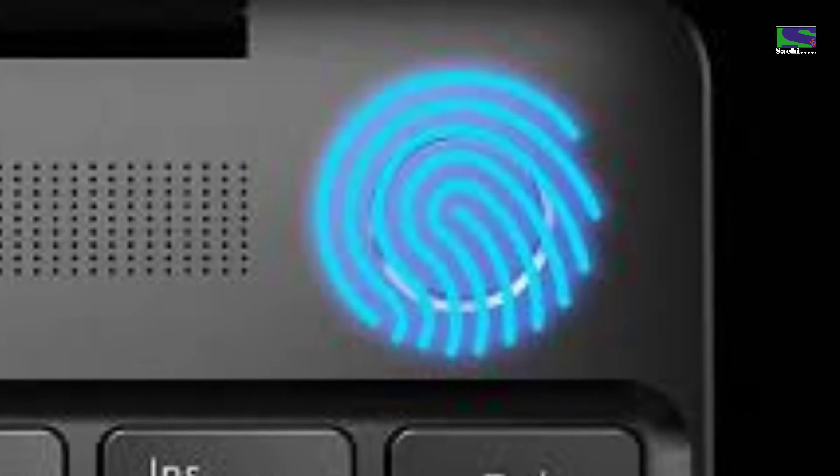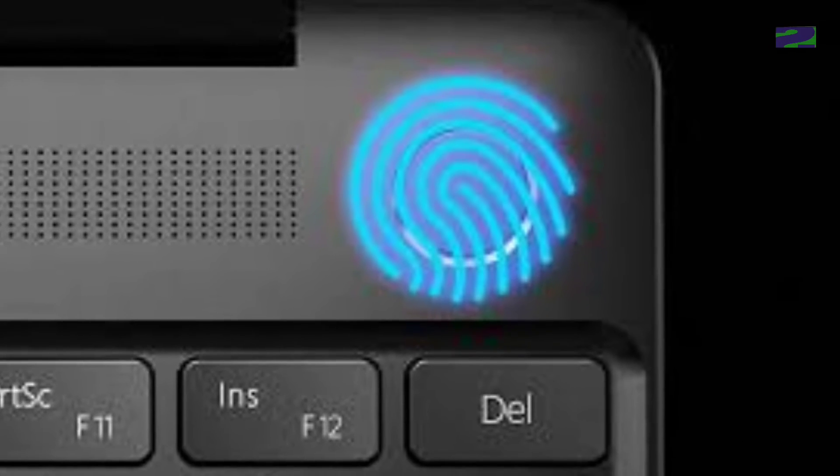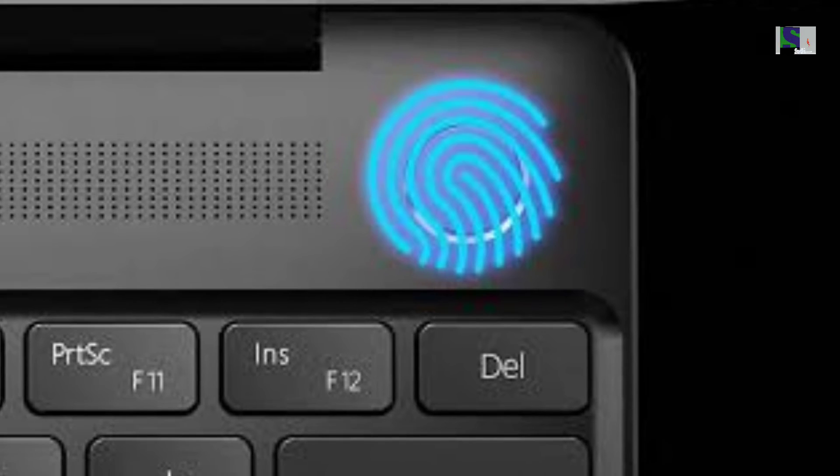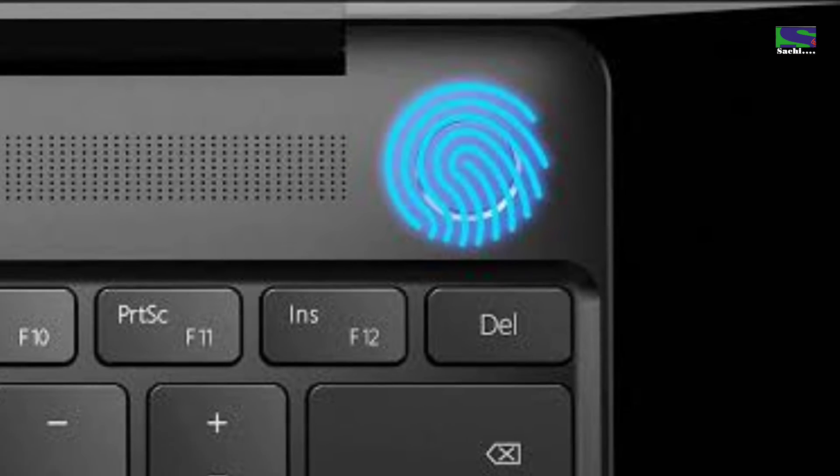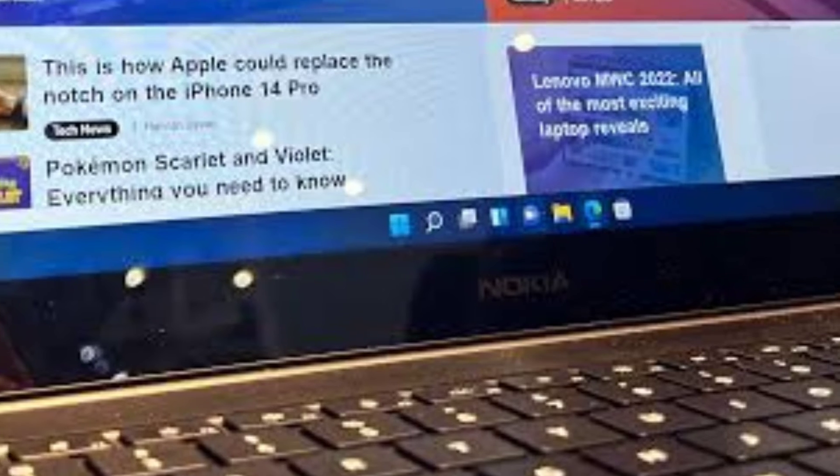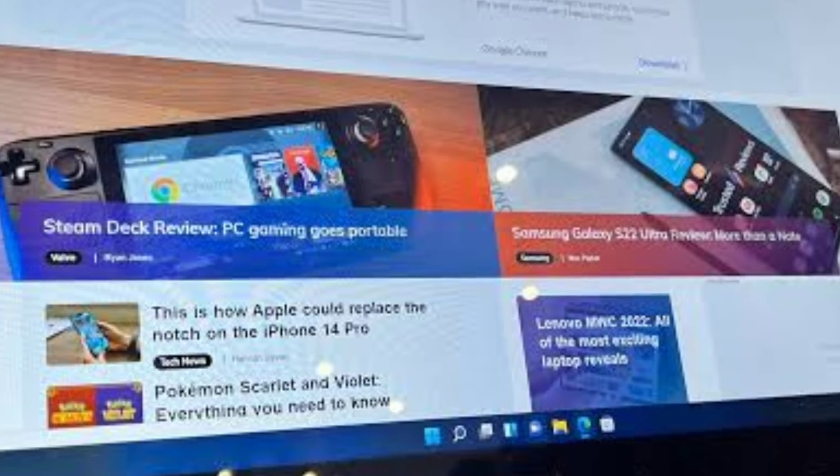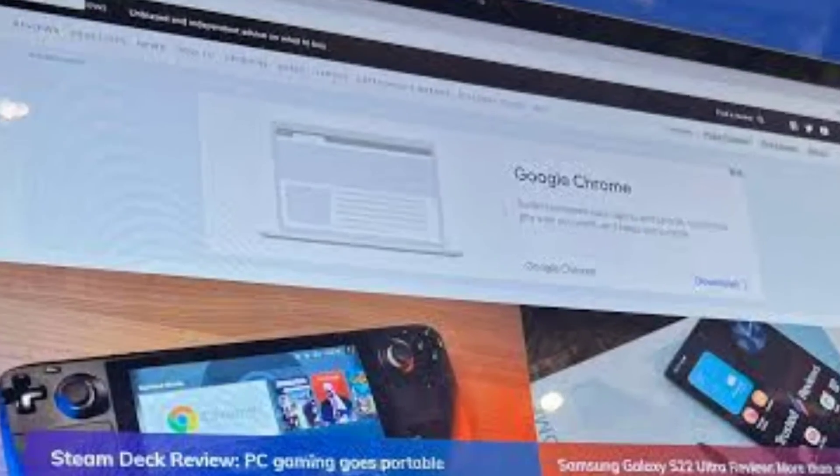It ensures that users can log into the device, apps, and online services in a very easy way. The PureBook Pro gets a wide Full HD screen and a sharp 2MP HD camera for video calling purposes.